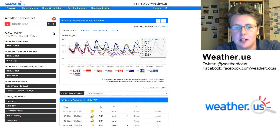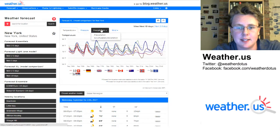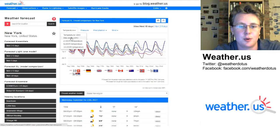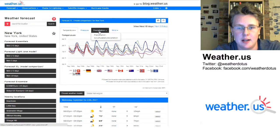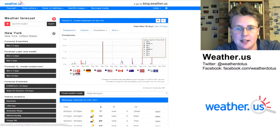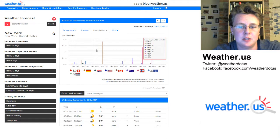That's a look at how you use temperatures. It's basically the same thing for all the other parameters — you can look at dew point, temperatures throughout the atmosphere, and precipitation data. Here are the model precipitation forecasts for each day in New York.